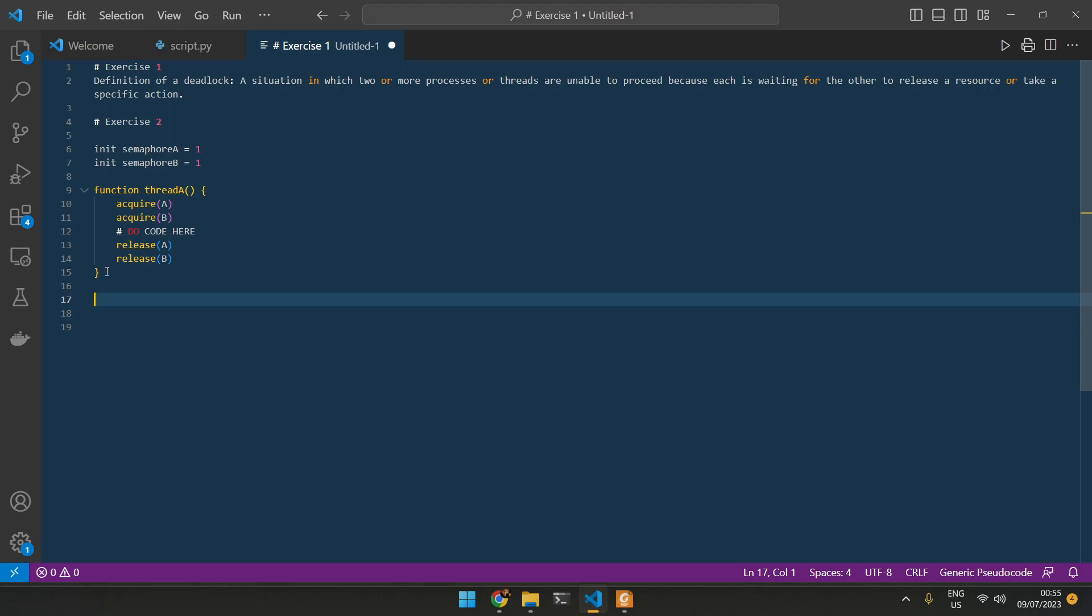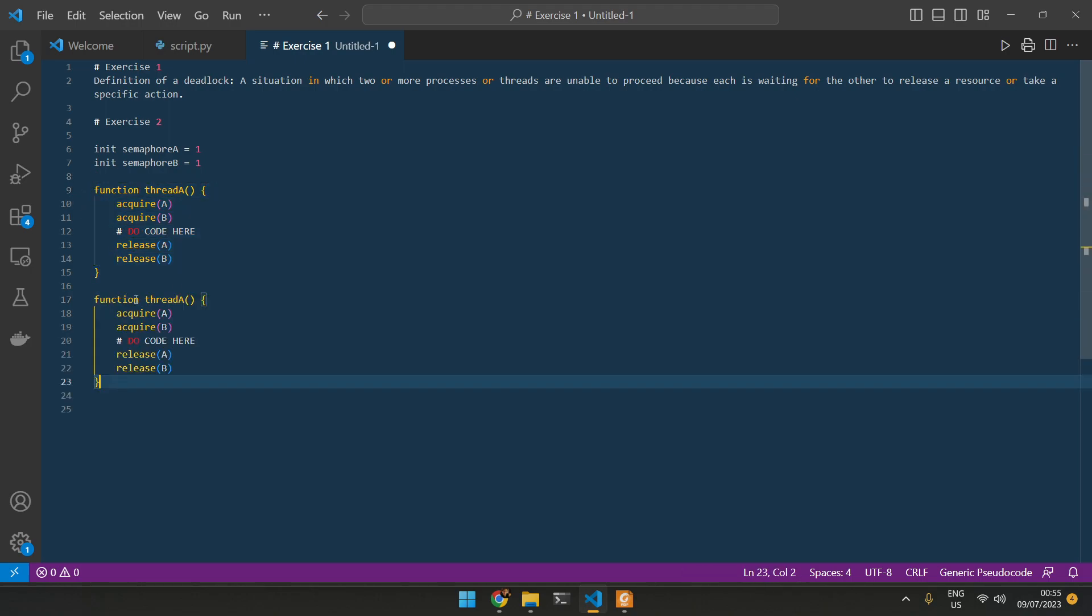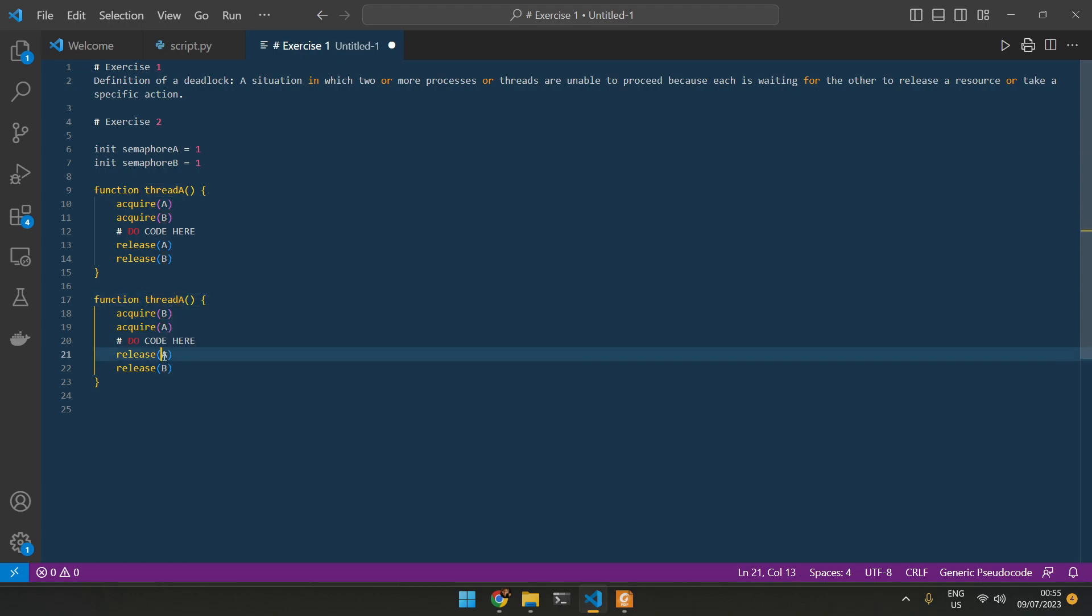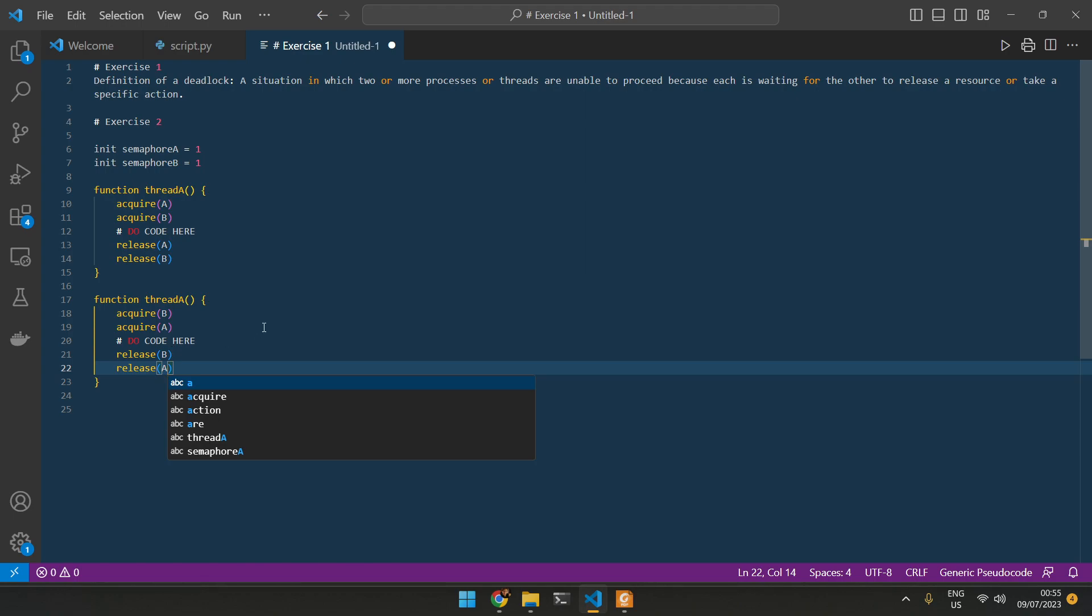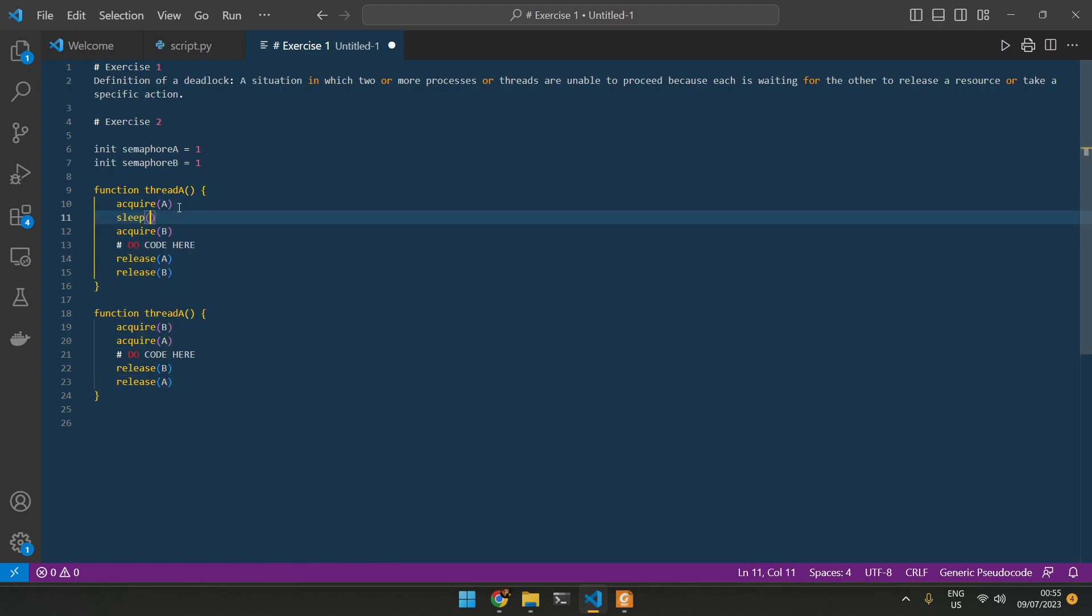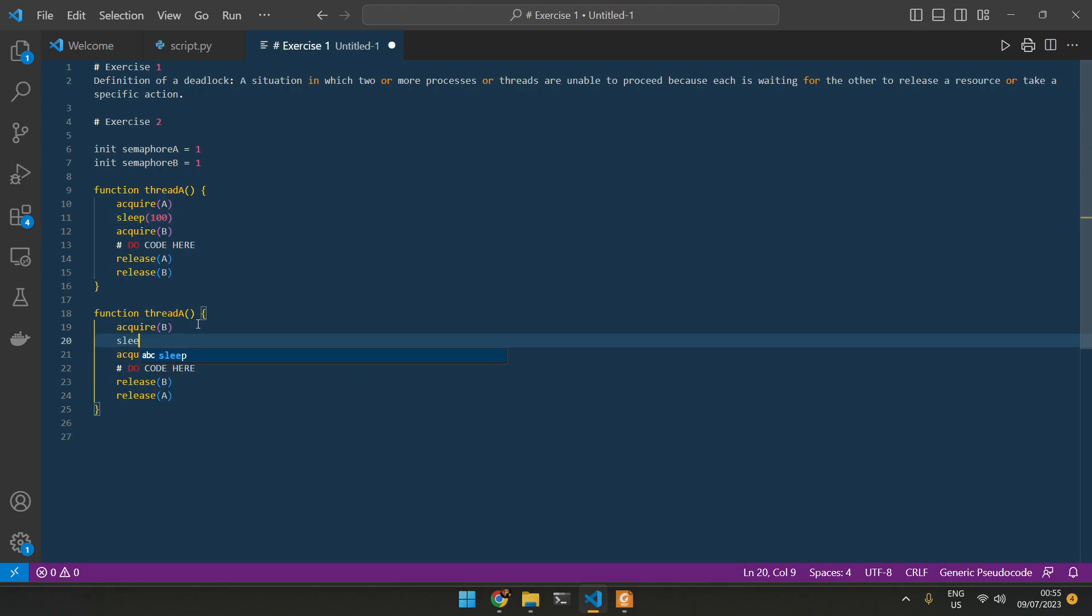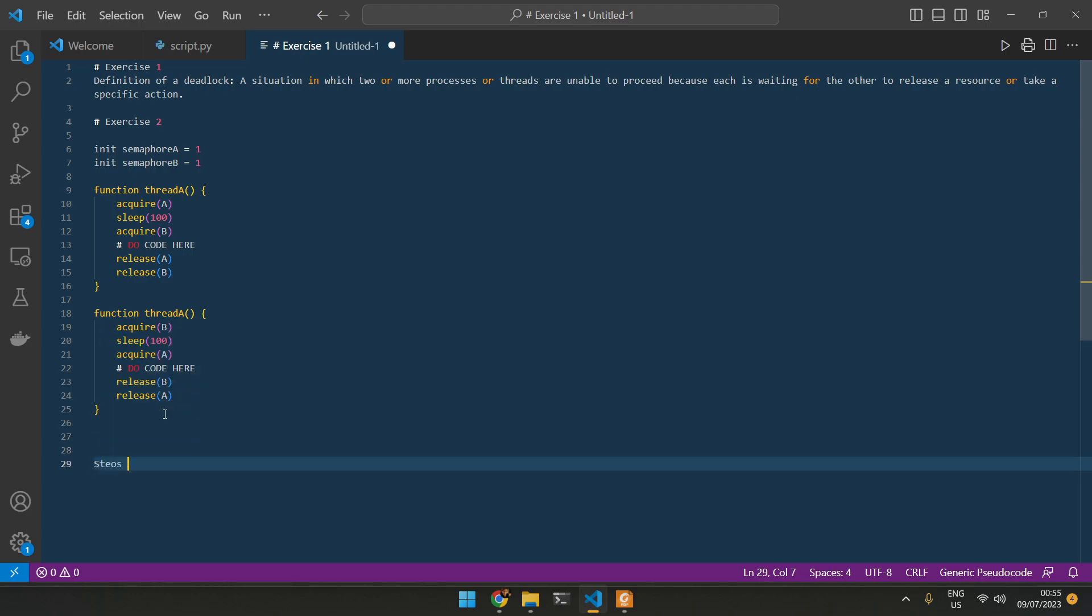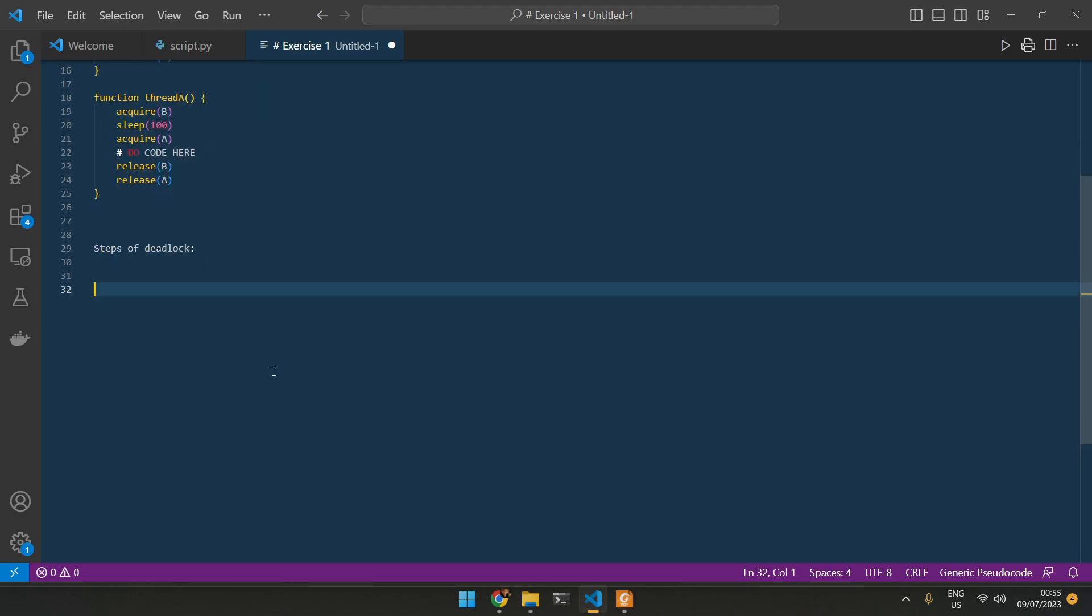Now we're going to do the same thing for thread B. And this is going to do B, this is going to be A. And here we can do sleep 100. And here we can do sleep 100. So how this will work is basically thread A. Let's just do the actual steps of the deadlock here.